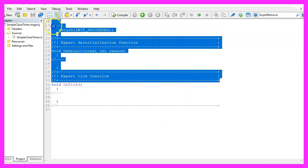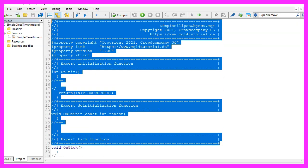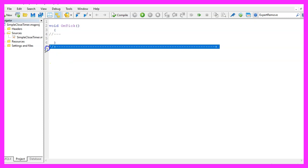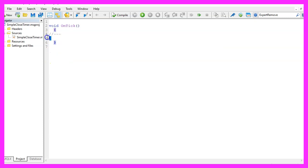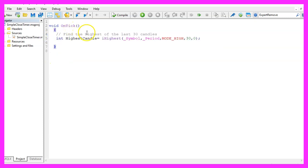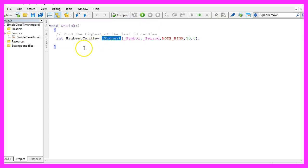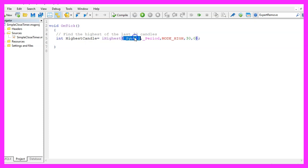Now you can remove everything above the OnTick function and the two comment lines here. We start with this command, it is called IHIGHEST and it will find the highest candle for the current symbol on the chart and the currently selected period on that chart.